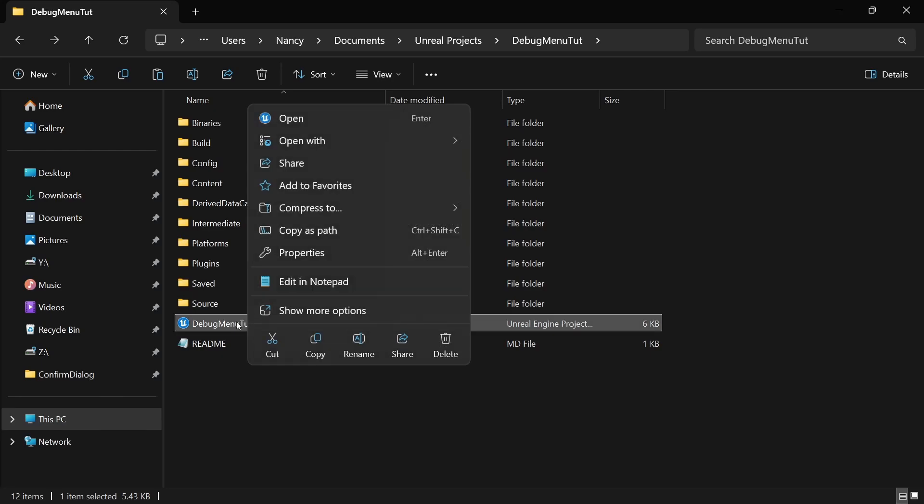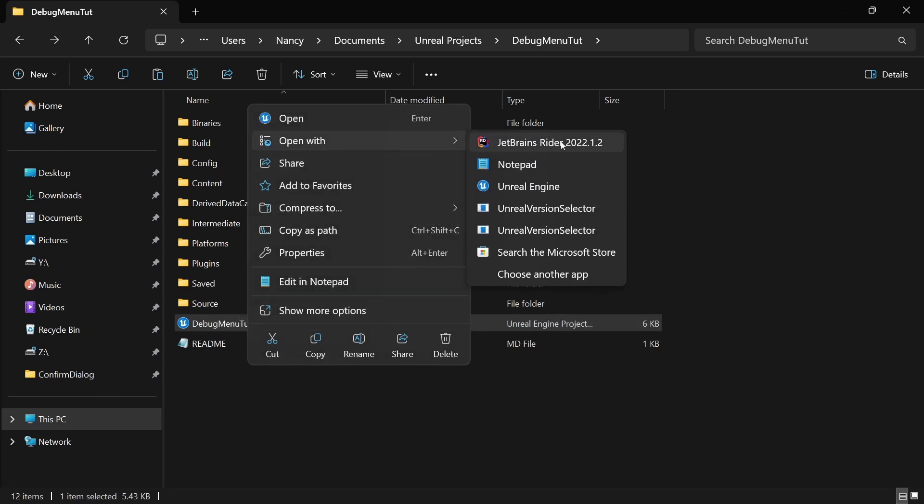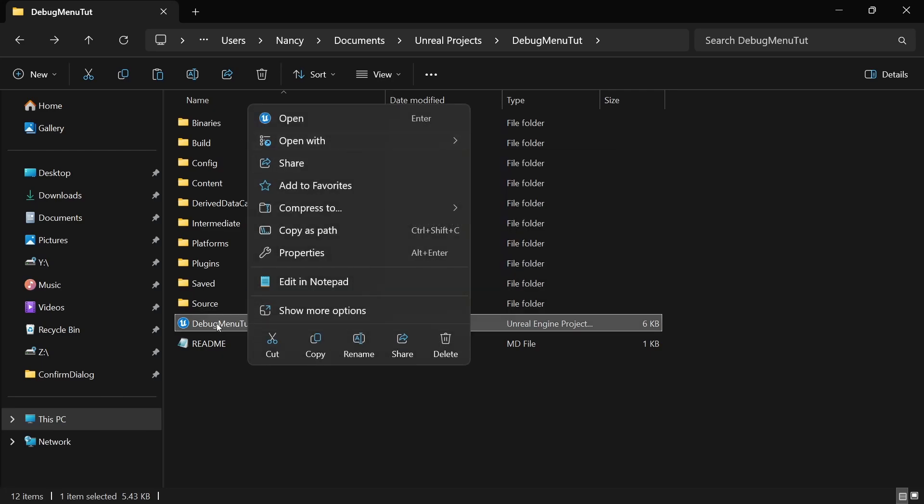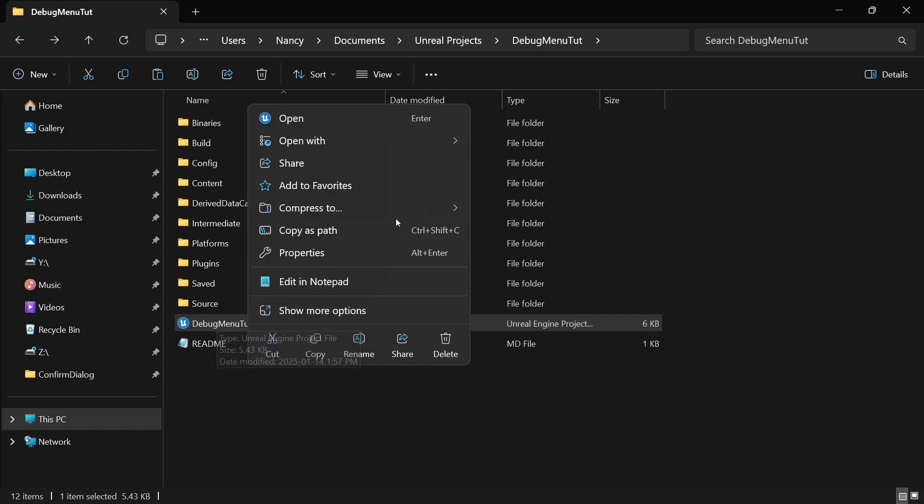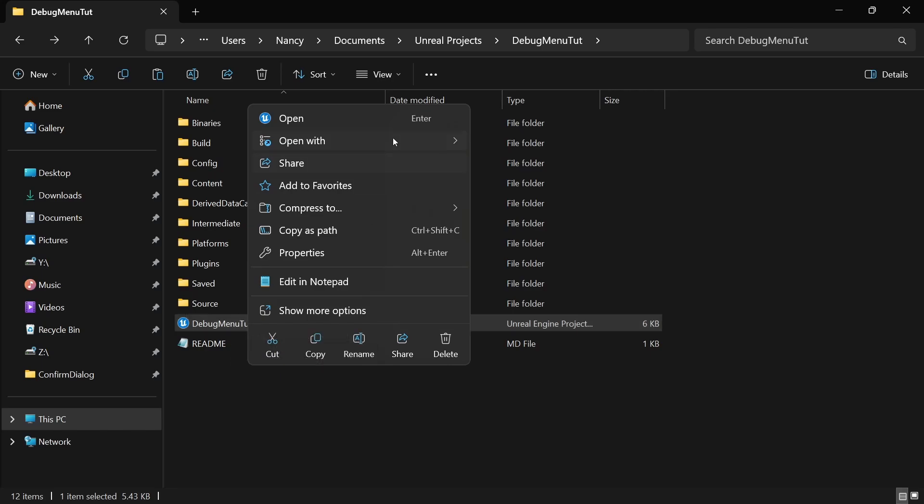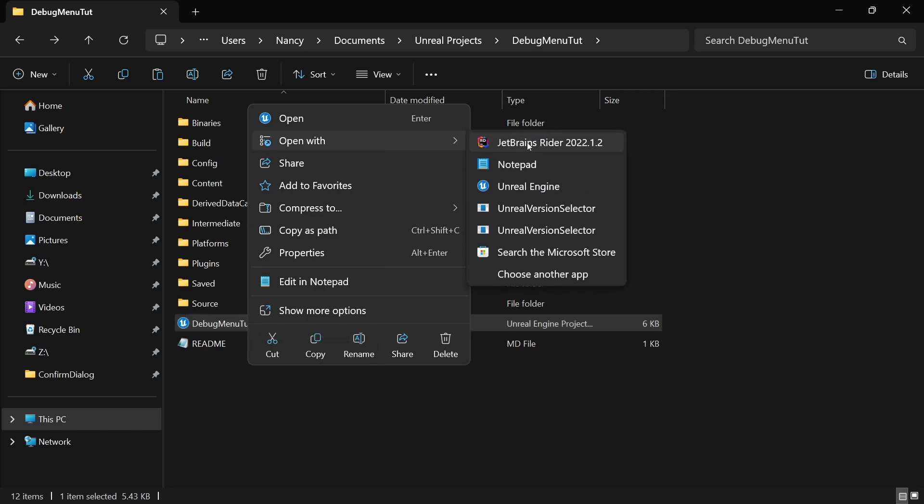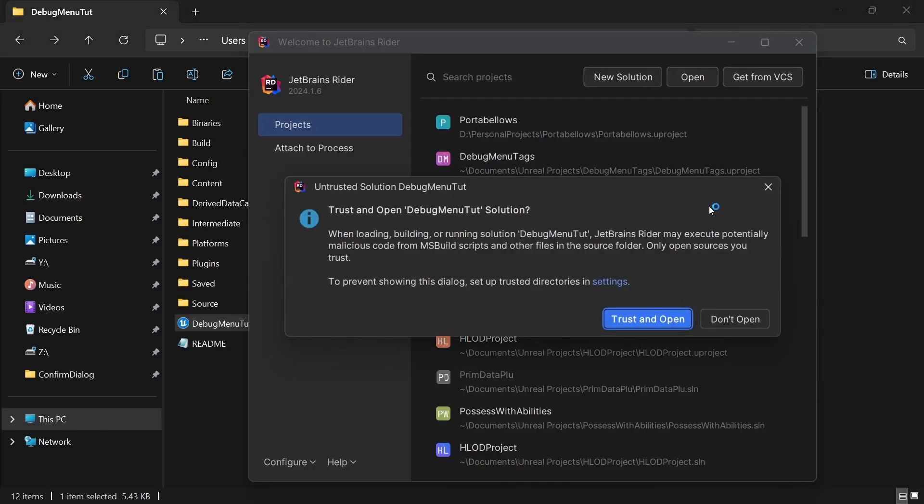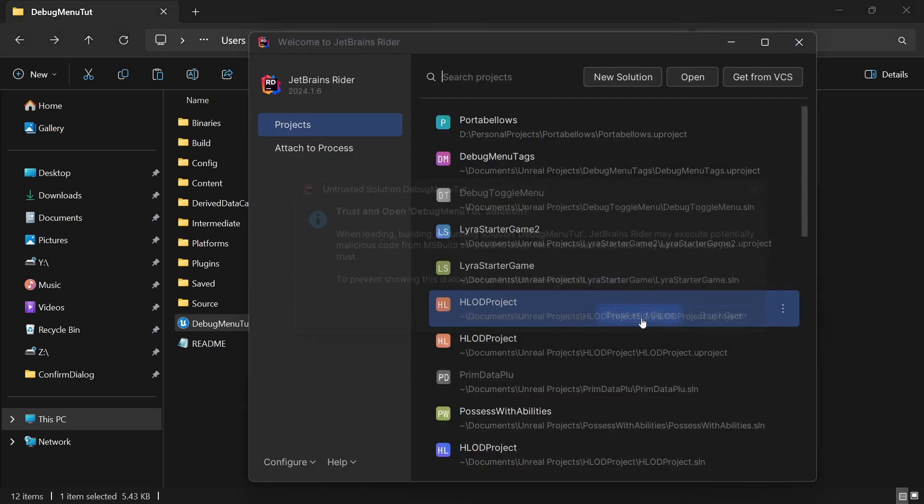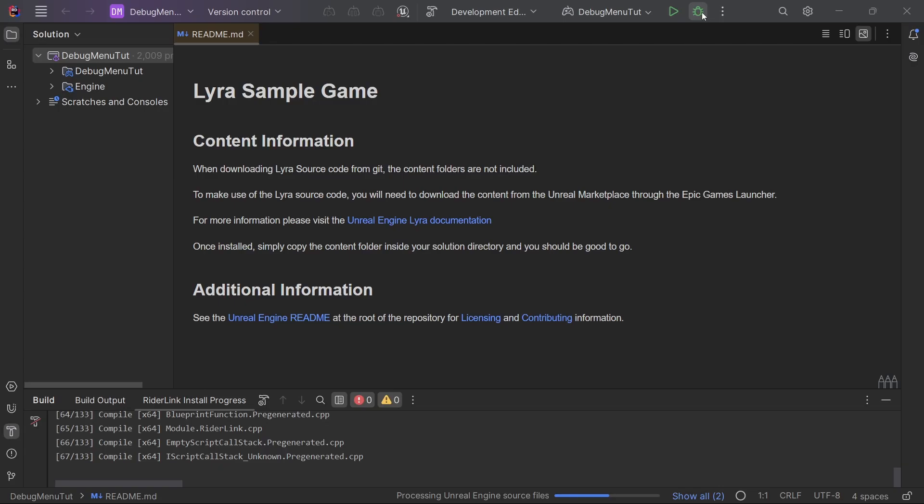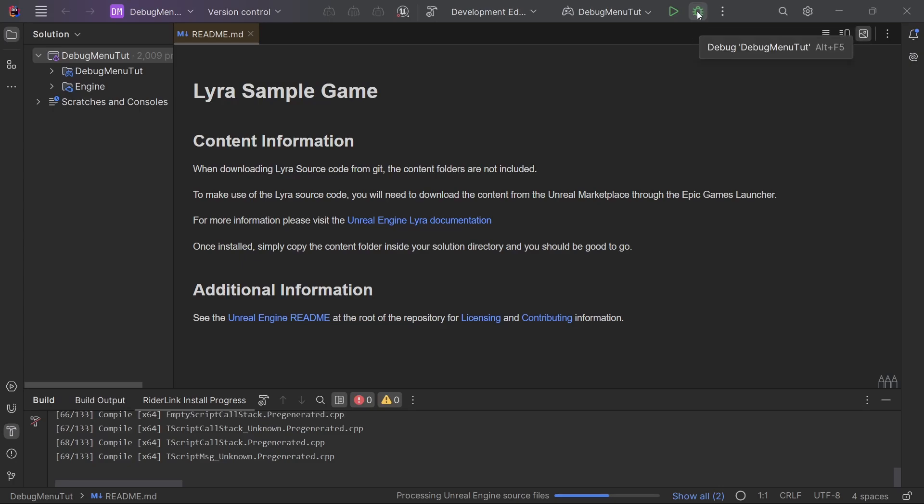So in my case, I'm just going to open this with Rider. In your case, you might have to open the project and then generate project files for Visual Studio to make a solution. So I'm going to open it with Rider and add trust and open. And then I'm going to build and compile this to open up the Unreal editor.